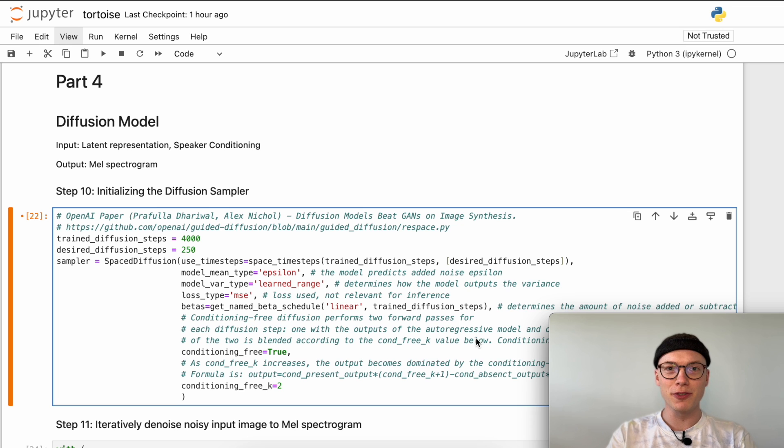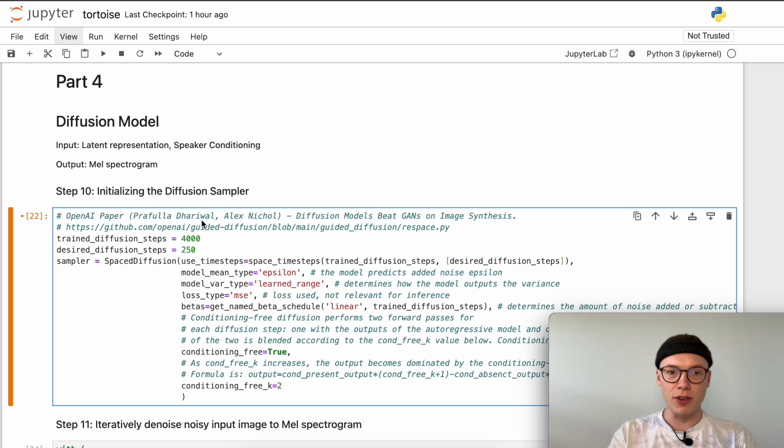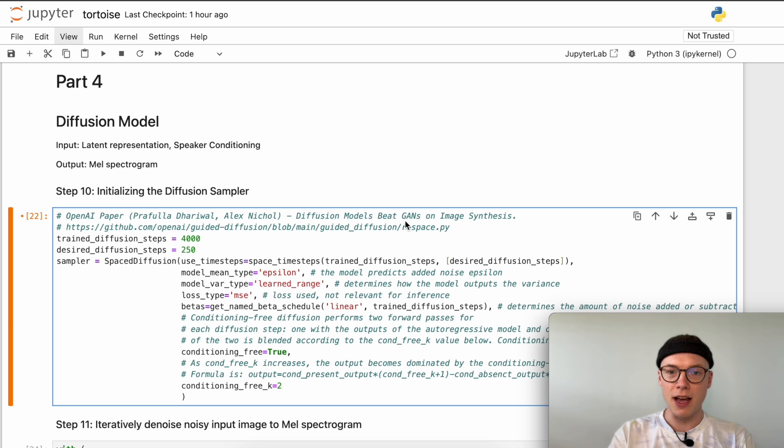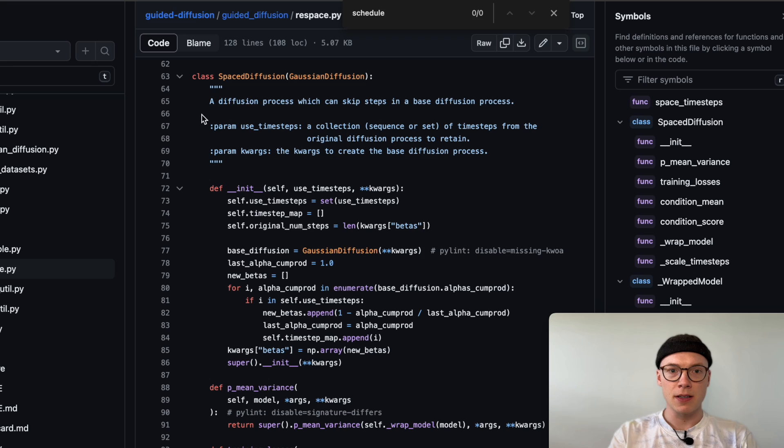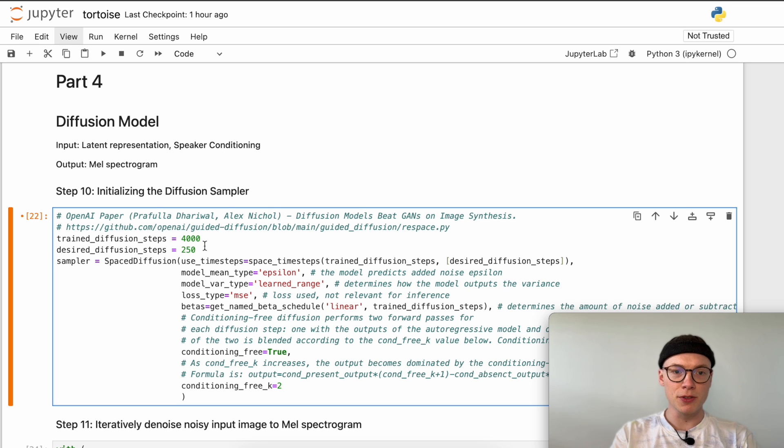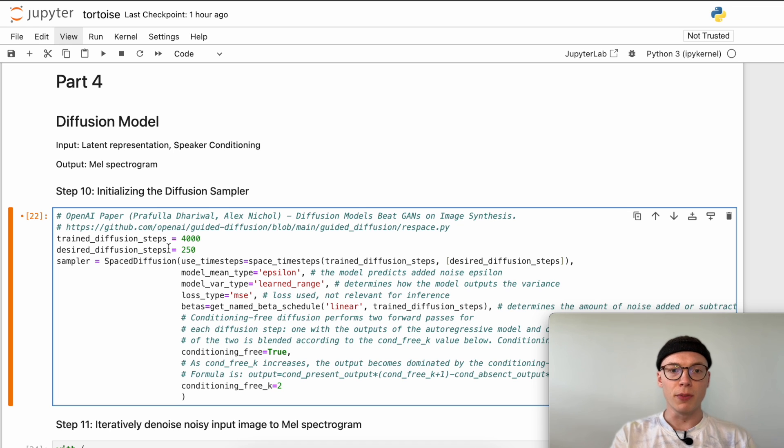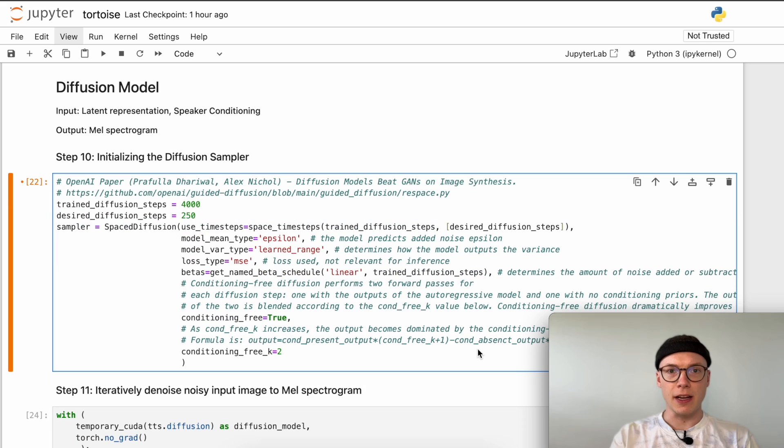Alright, the first thing that we will do is to initialize the diffusion sampler which is based on the space diffusion model, introduced in the OpenAI paper from Dhariwal and Nichol called Diffusion Models Beat GANs on Image Synthesis. One idea introduced in this paper is a diffusion process which can skip steps in a base diffusion process. Our diffusion model was trained on 4000 diffusion steps, but using the space diffusion we can sample or generate images performing only 250 steps, which reduces the computational efforts 16 times while still getting similarly good mel spectrograms.